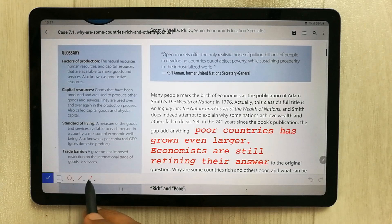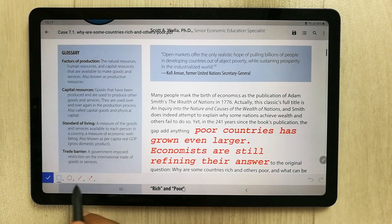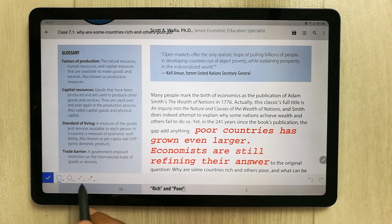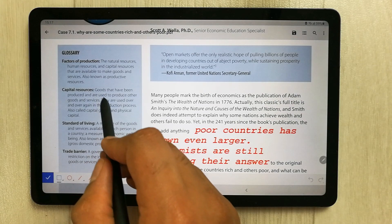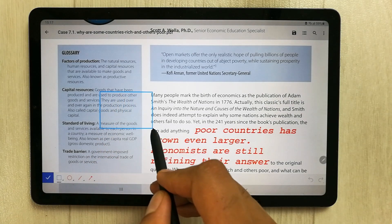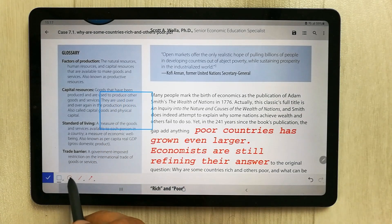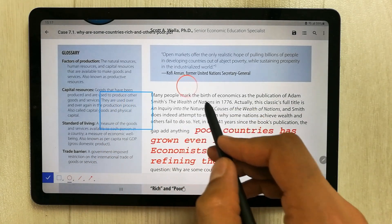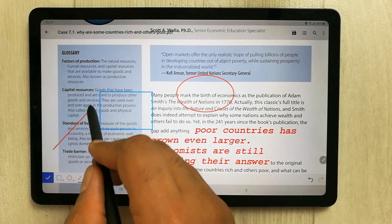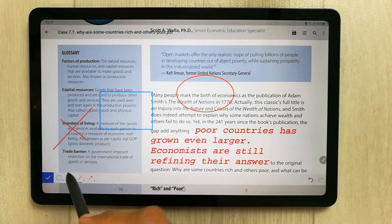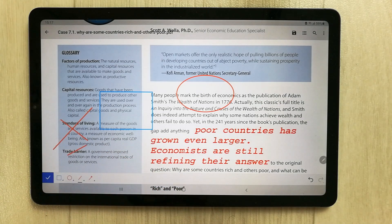The next tool is the shape tool. There are different shape options available — for example, you can draw circles, lines, and other shapes on the PDF.